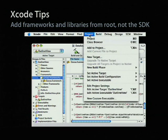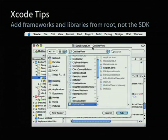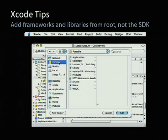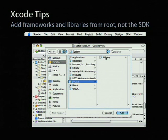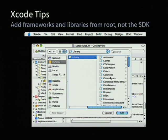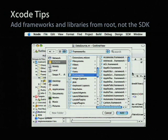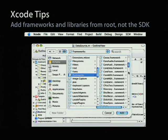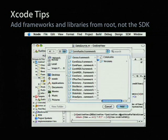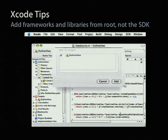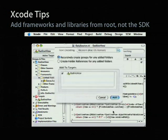First thing is, we have something called SDK-based development. When you build your product, you build it against a set of files and link libraries in the SDK rather than against the root of your system. But for historical reasons, when you want to add a framework to link against it, you actually don't add it from the SDK. You add it from the root.